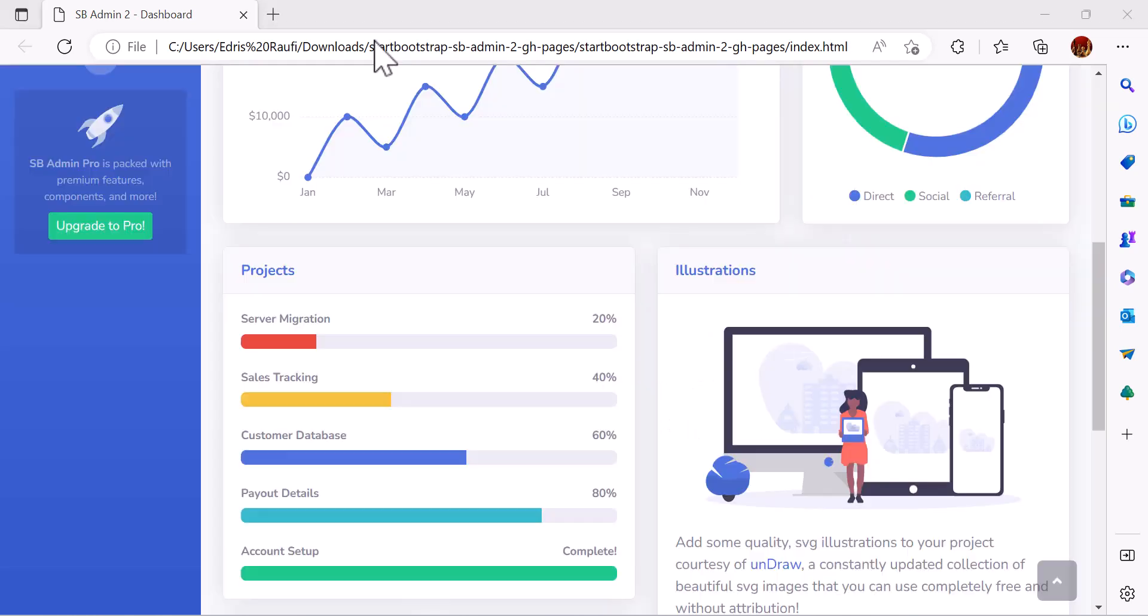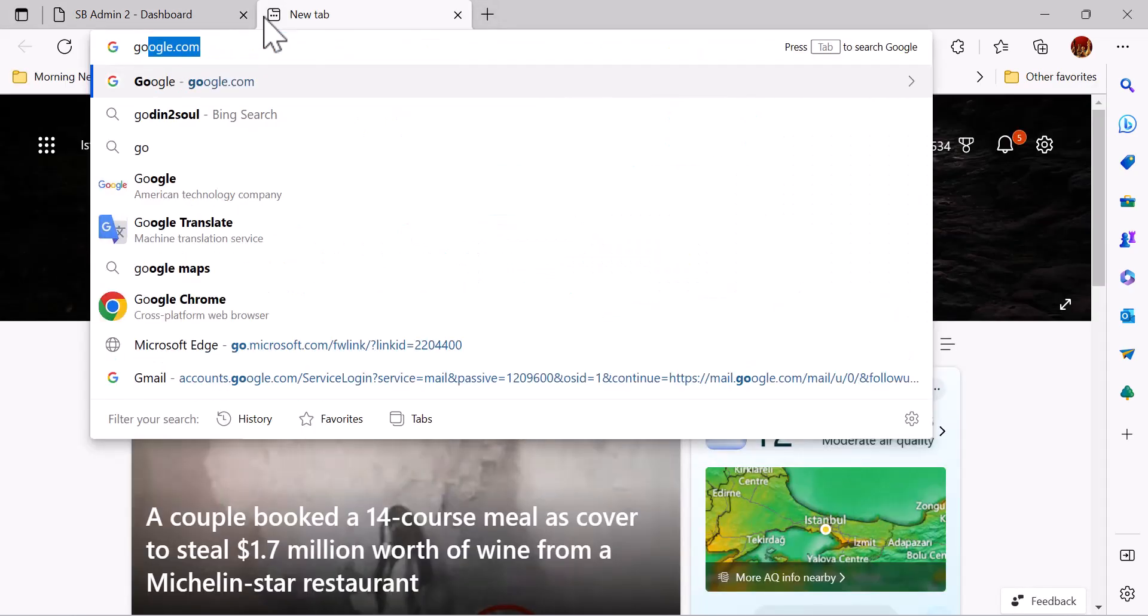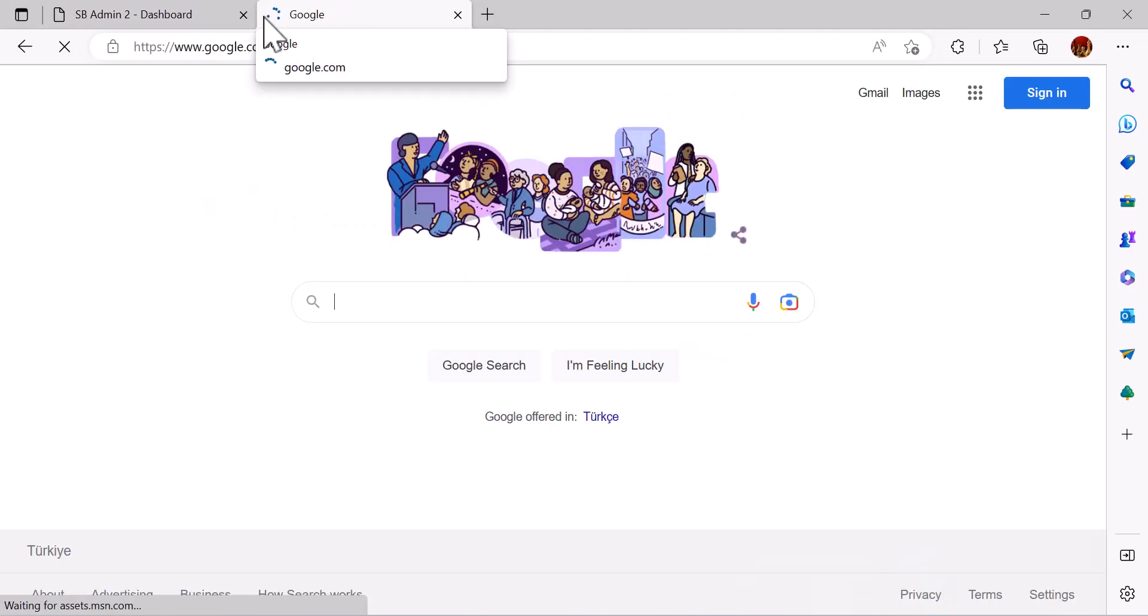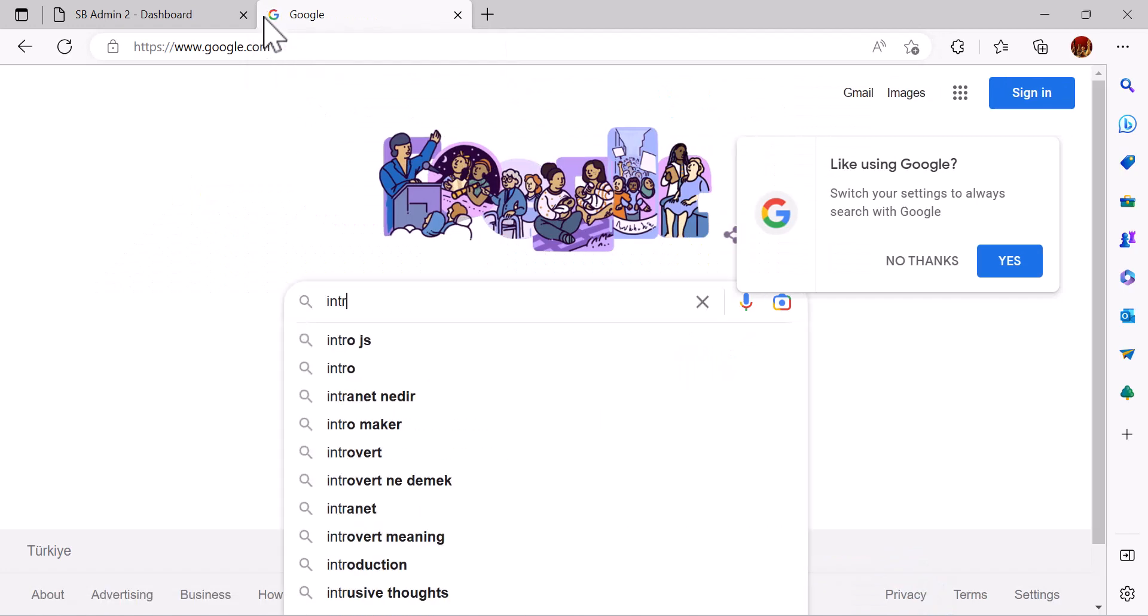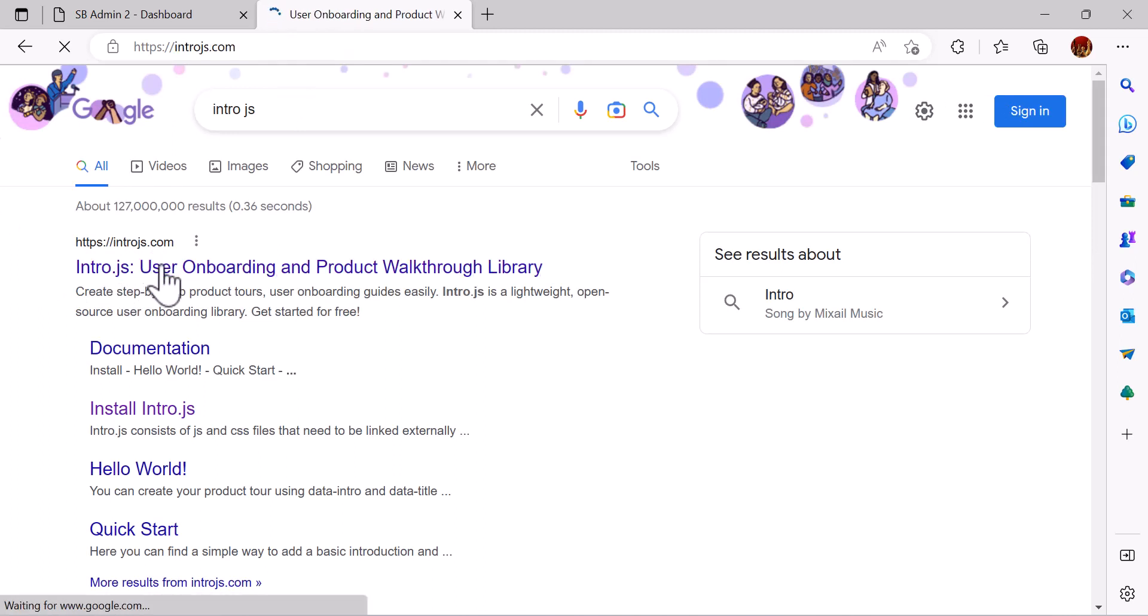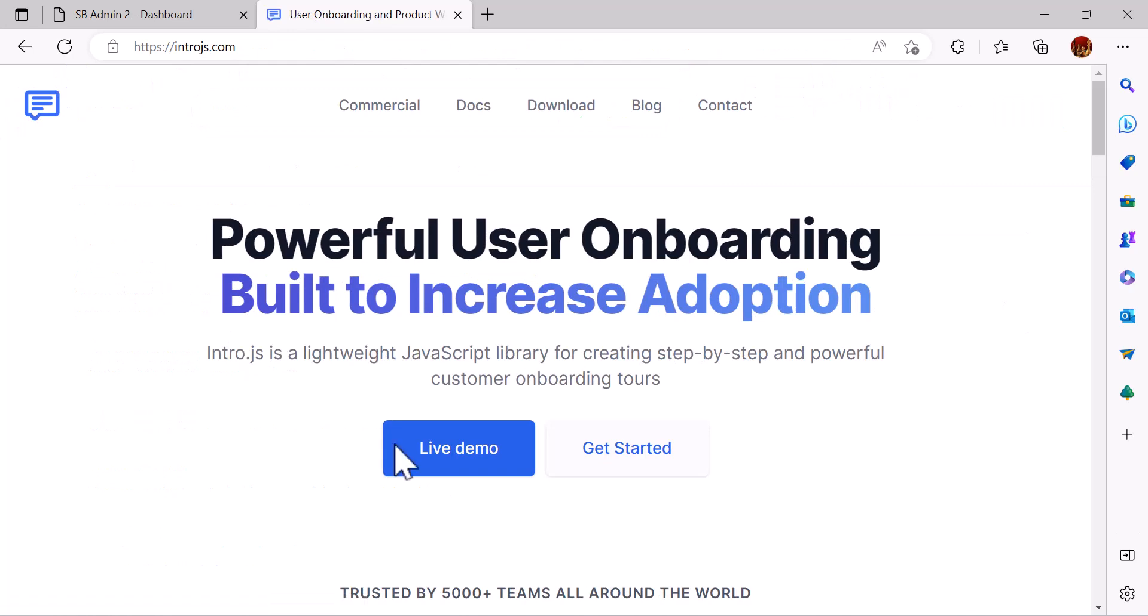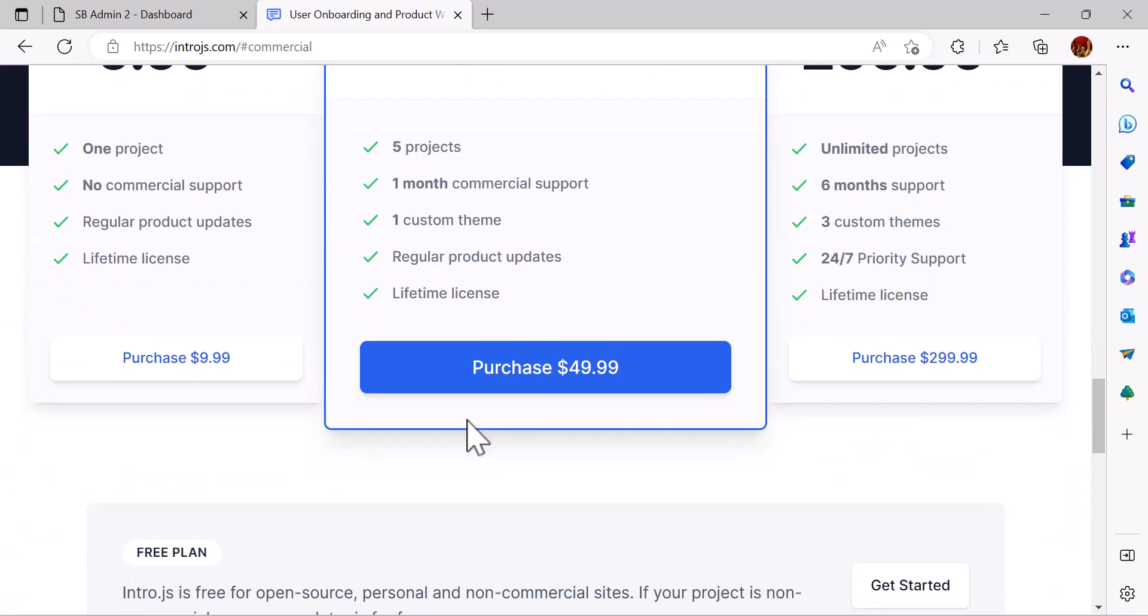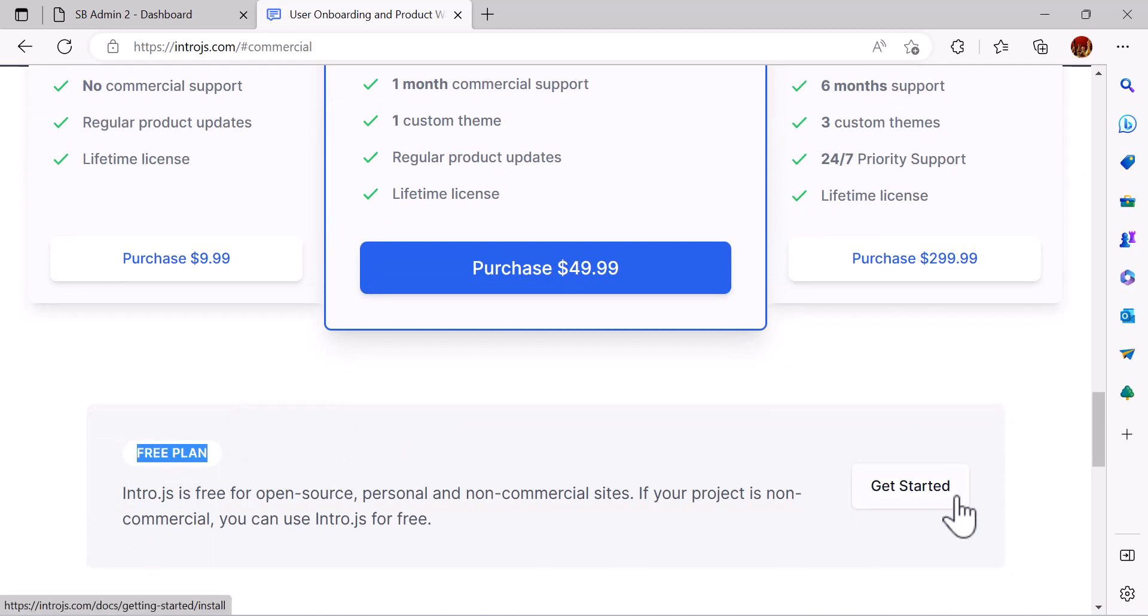Let's start by going on Google and searching intro.js. The first link which is introjs.com, click on it. After that, click on Get Started. Now scroll down and here you can see Free Plan, click on Get Started.